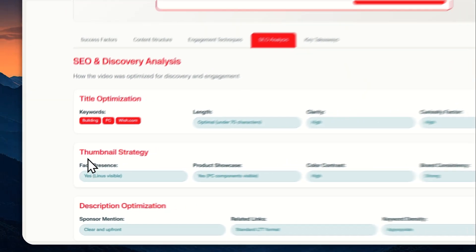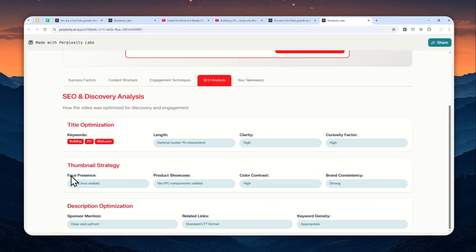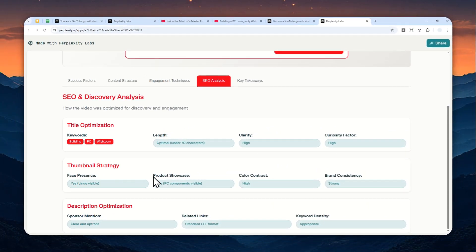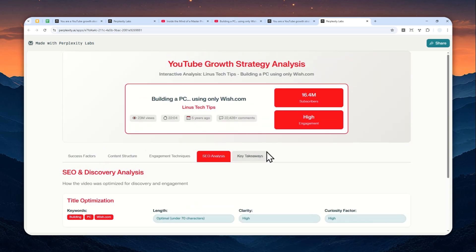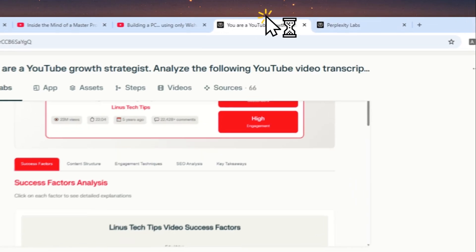And okay, I think this is actually a great point. Let's continue to the SEO analysis and yeah, there is face presence, product showcase, the length of the title, clarity, contrast - okay that one is quite interesting that it's actually able to see the thumbnail. I guess that's something that Perplexity can do.